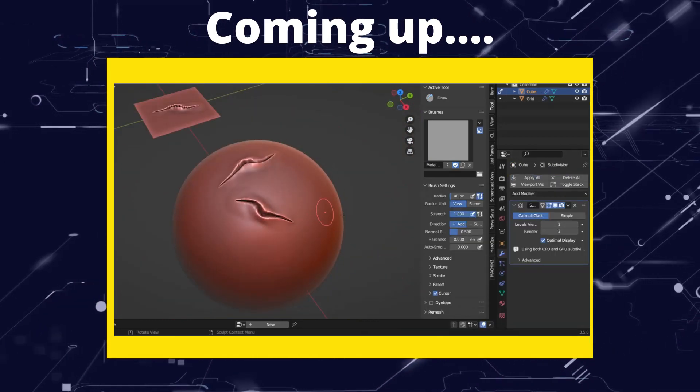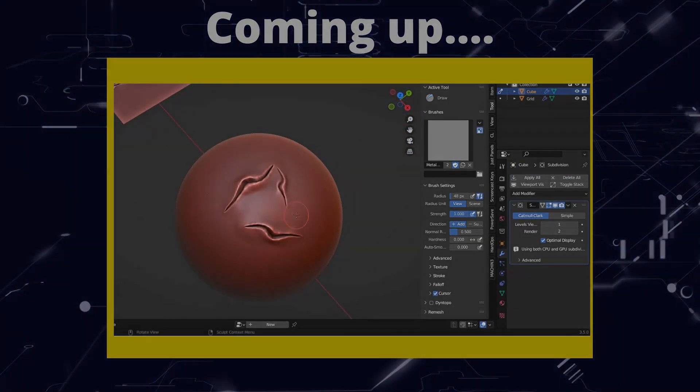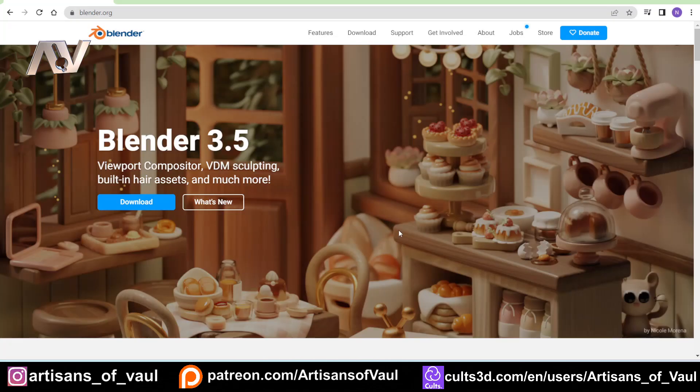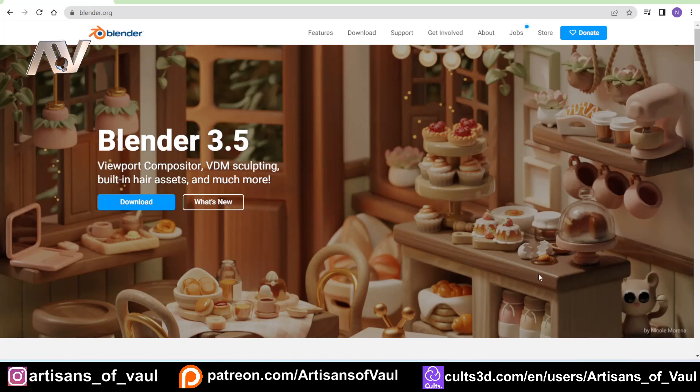So this got pointed out to me after my last video on VDMs, and I just wanted to go through this so everyone was really aware of how easy it is to actually make VDMs in Blender, because they've put a really nice add-on in the files that you get for VDMs. So if you haven't seen my previous video, go check it out, there's a link in the description.